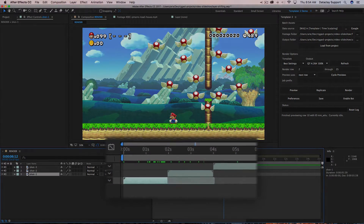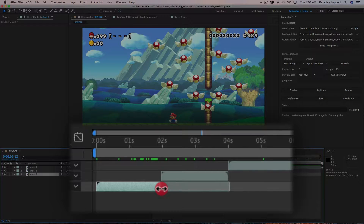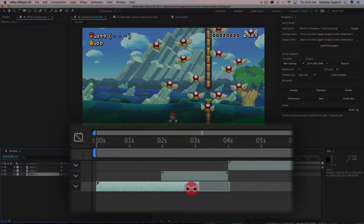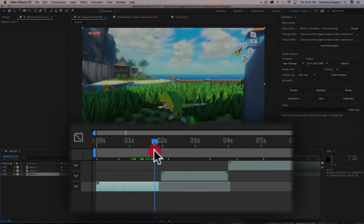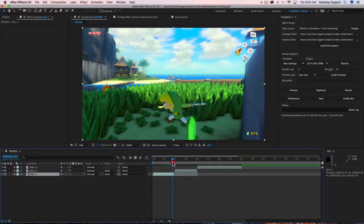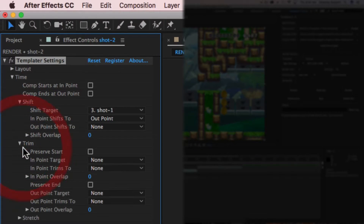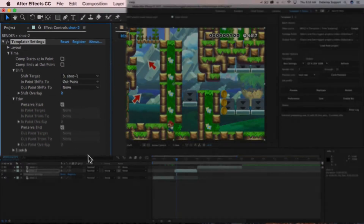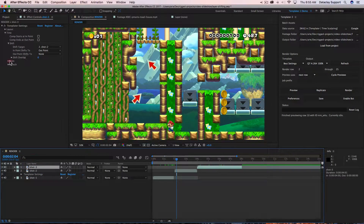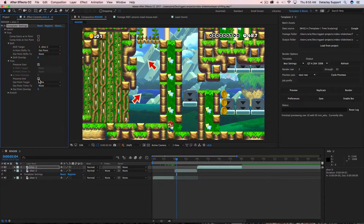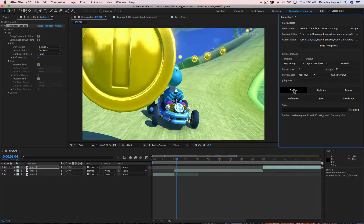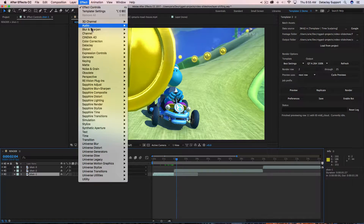If you want to ensure that end times never get cut off — that the out points are not cutting off the end time of the layer — you can select the layer, go to the Templater Settings effect, and under Trim say 'preserve end' and 'preserve start'. We'll do the same for the other layers and hit preview.